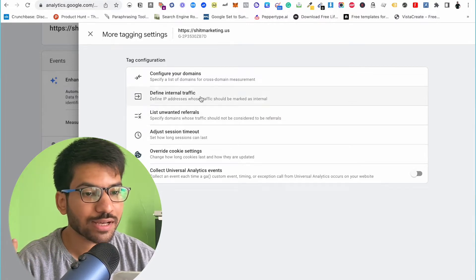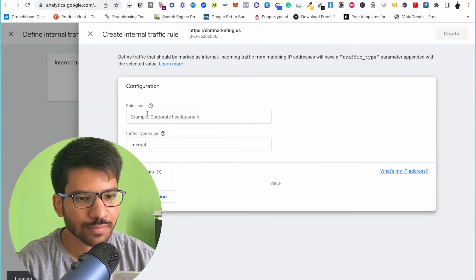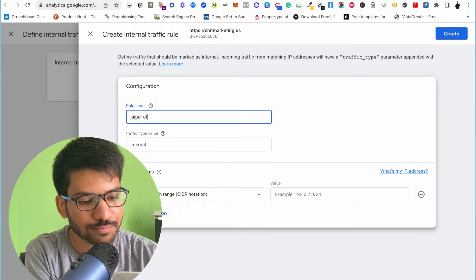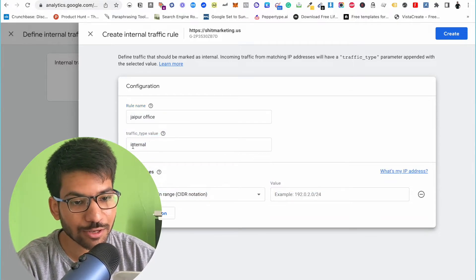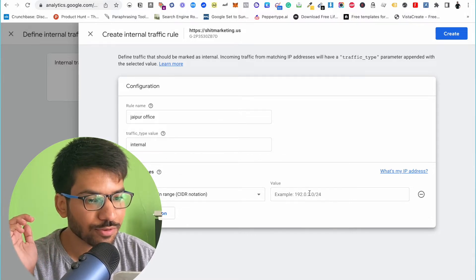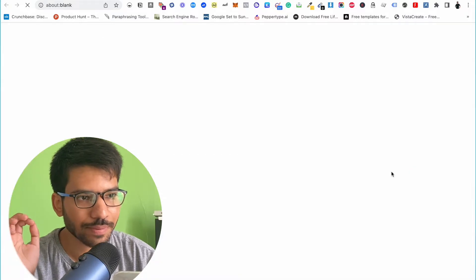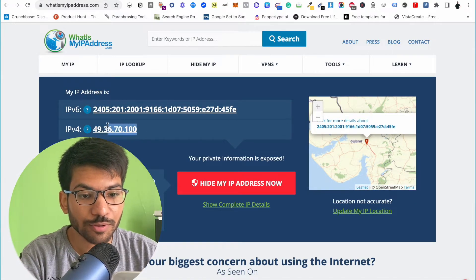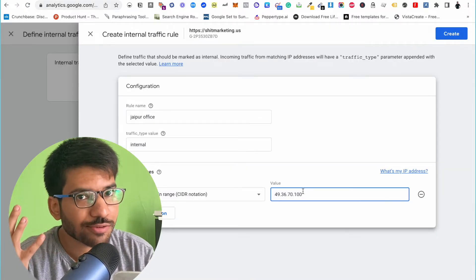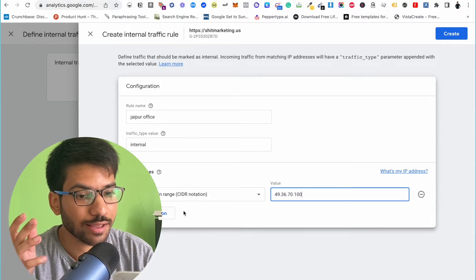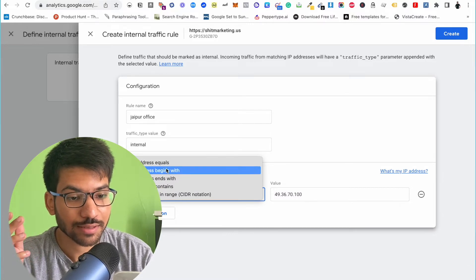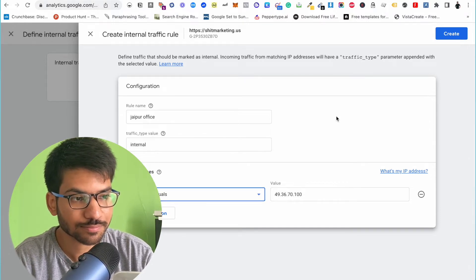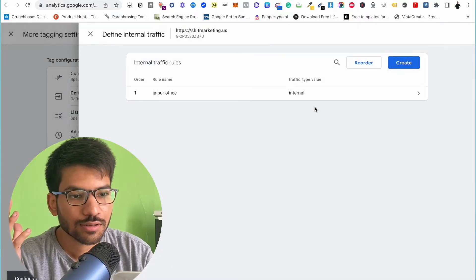Here we need to go to Internal Traffic and click Create. Enter your rule name — maybe your office name or place name. The parameter value should remain 'internal'. Now we need to enter the IP address — click to find out what your IP is. Enter your static IP version 4 address and copy it. If you have multiple team members, you can add additional conditions. You can also filter traffic by IP address starting with or ending with a value. Here I'm selecting 'IP address equals' and clicking Create.